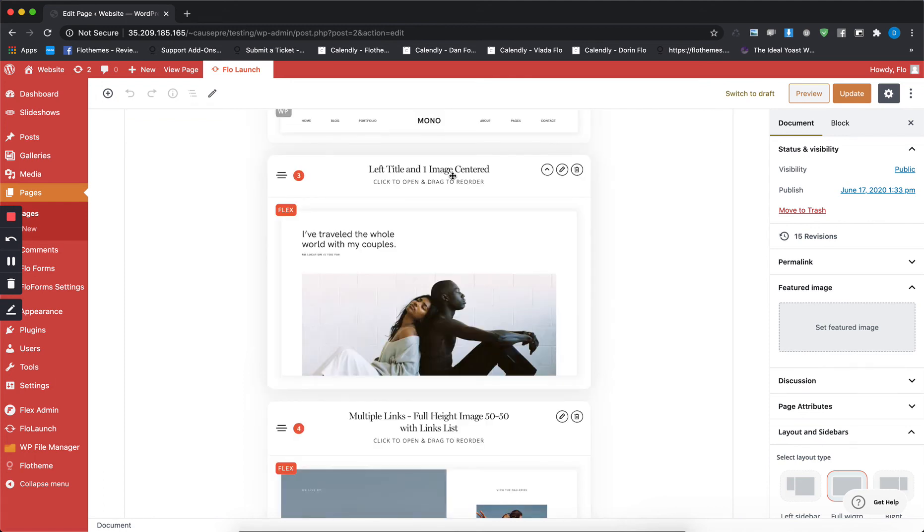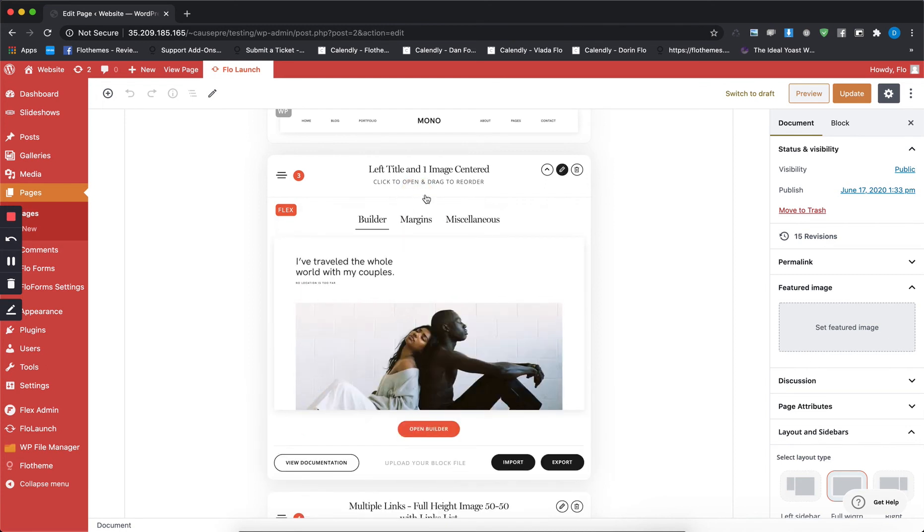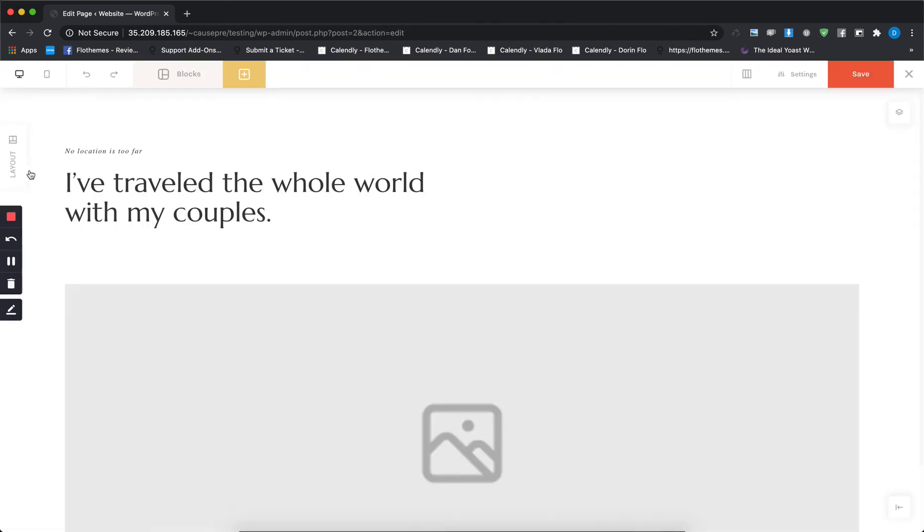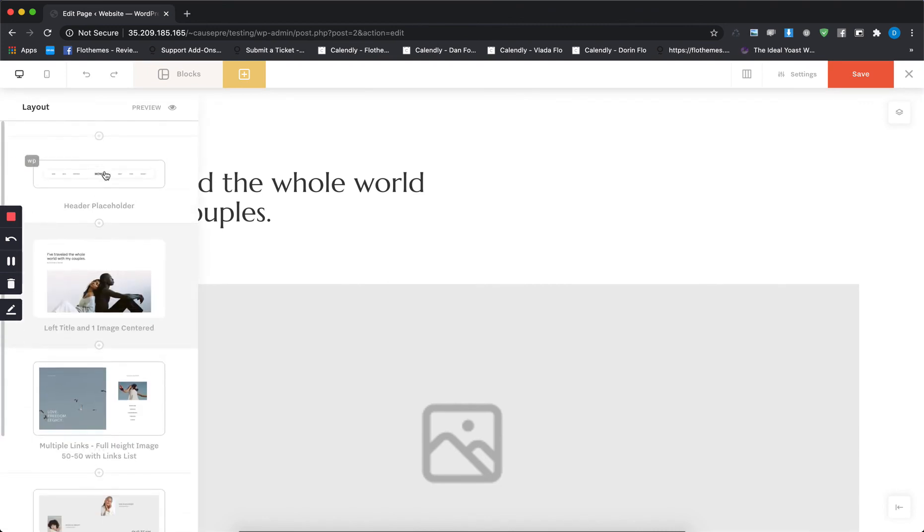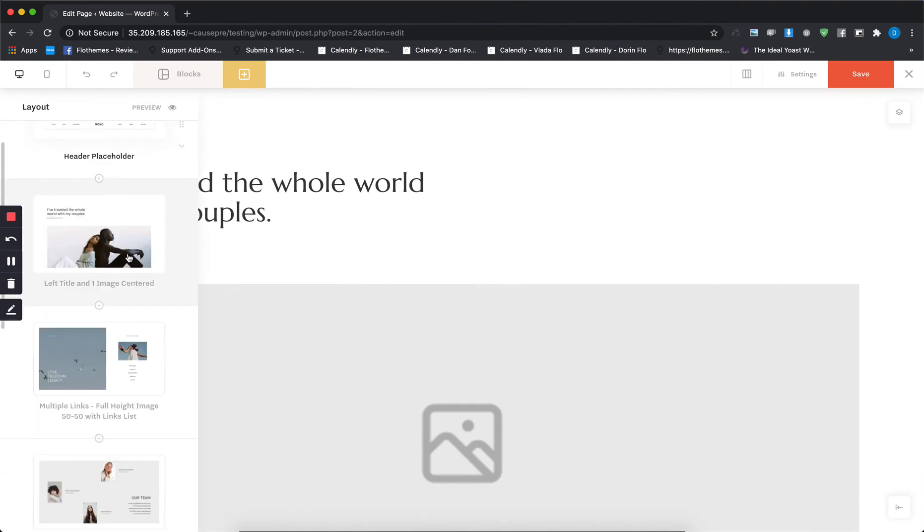One more thing: when working with Flex you'll be able to navigate the layout of the page directly from Flex. To do that, press on any of the Flex blocks and then go to open builder and you'll see that you have a new tab here called layout. When I press on that you'll see a list of all the blocks that you have on this page specifically.